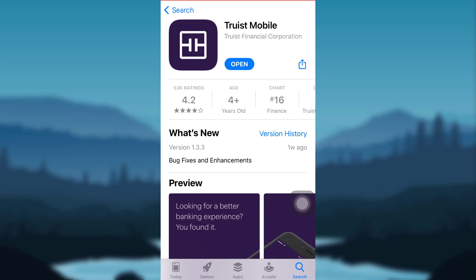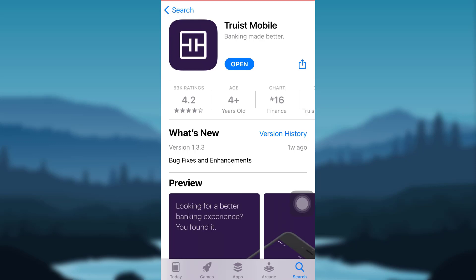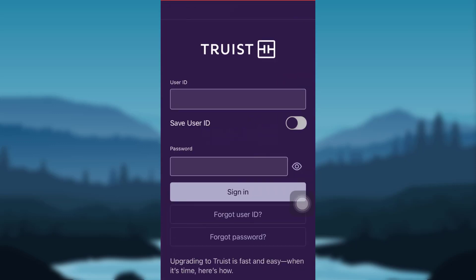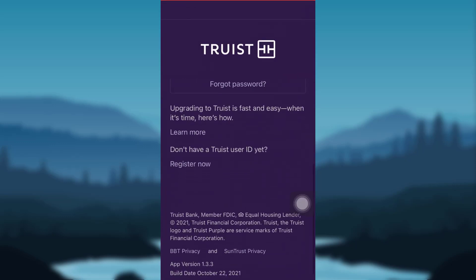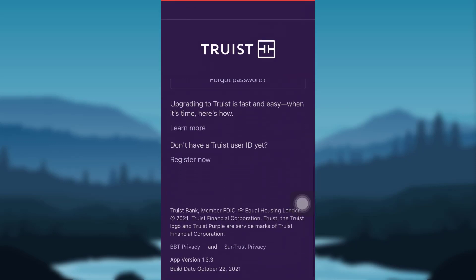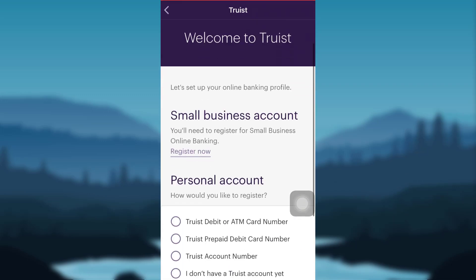This is the Truist Mobile app. Since I have already downloaded it, I can open it by tapping on the Open option. If you haven't downloaded it yet, you will see a Get option — tap on Get to download. After downloading the app, tap on Open, then scroll down and you'll be able to see the option Register Now. Tap on it.